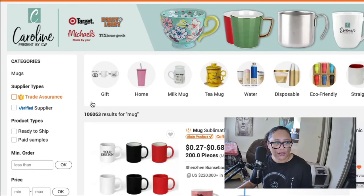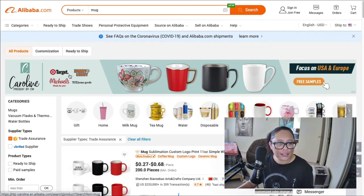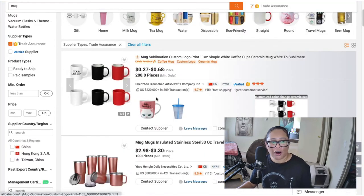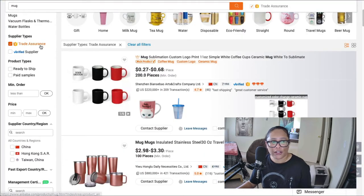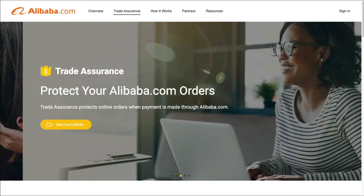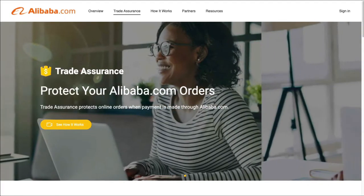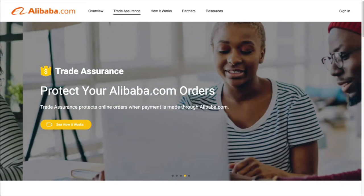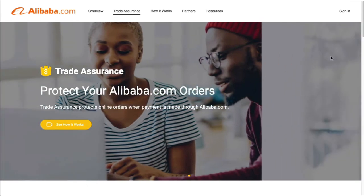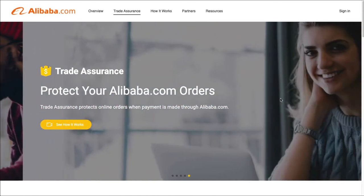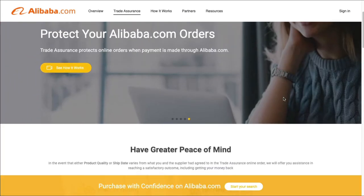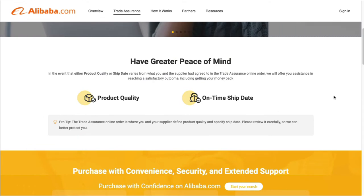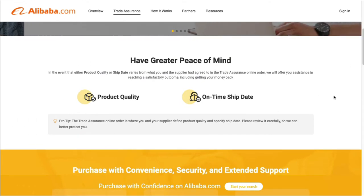So you want to check that. And then it will list all of the suppliers that have trade assurance. So what trade assurance is, is that it protects your online orders when payment is made through Alibaba.com. And you can read up on it on their trade assurance page.